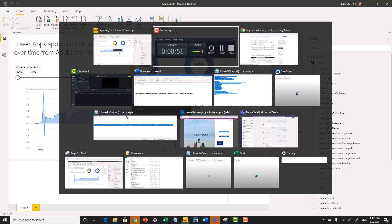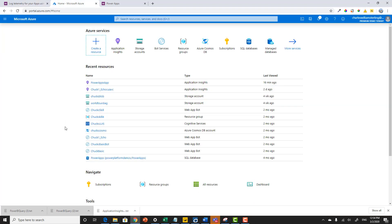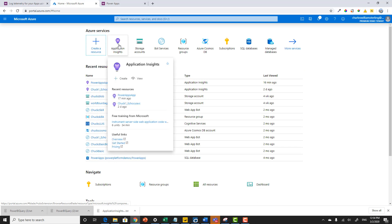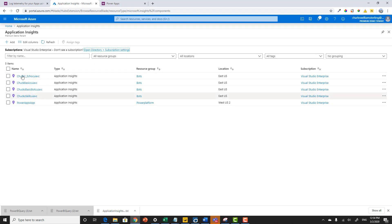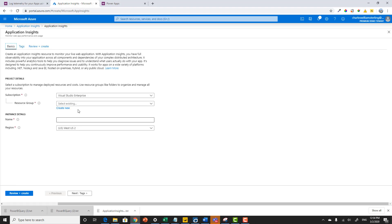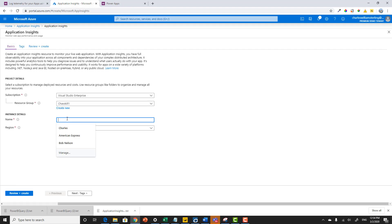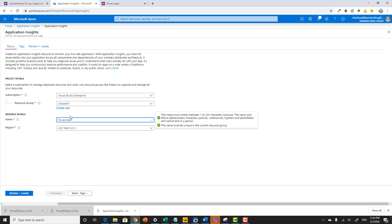If I go back to my browser and go into Microsoft Azure, you can see that Microsoft Application Insights is one of my options. To create a brand new Application Insights package, I can go ahead and say Add. I'm going to put that into my Chazkill and we'll just call this one PowerApps Video. At this point, I can go ahead and review and create.